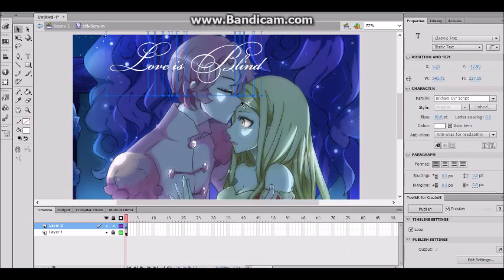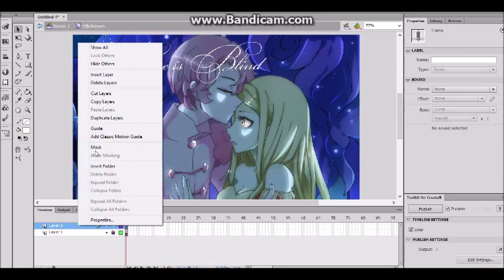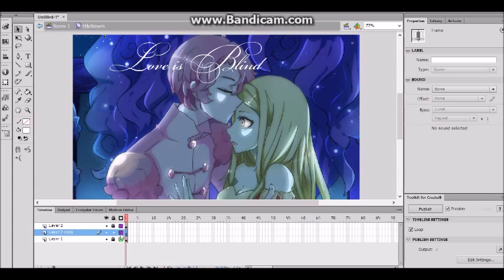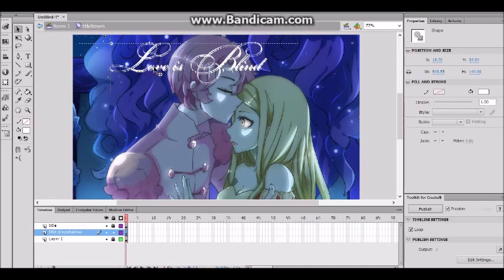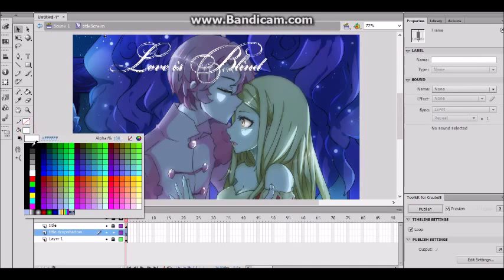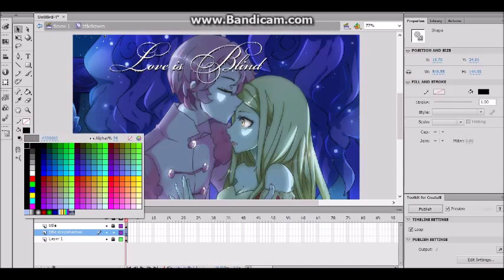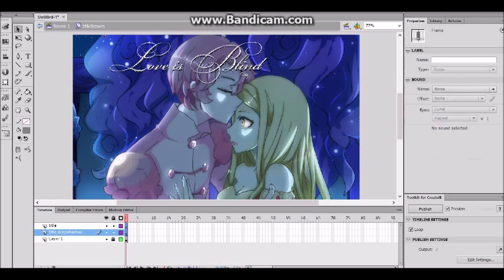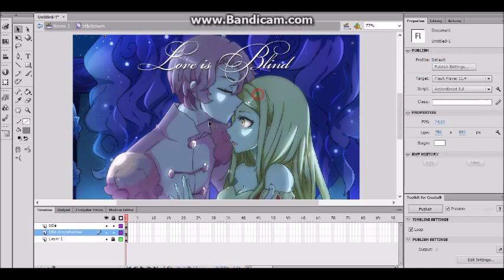To decorate it and make it look better, I'm gonna right-click, break it apart, break it apart again, and now it's vectors. I'm gonna right-click and duplicate the layer — this will be our drop shadow. Let me write some labels: 'title' and 'title drop shadow.' I'm gonna change the color to black, then lower the opacity to maybe 36%. That is much better. Here we have our title.